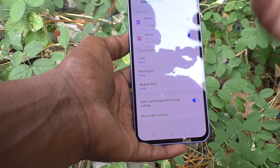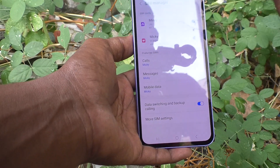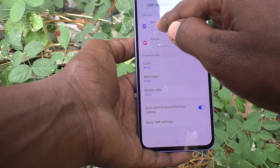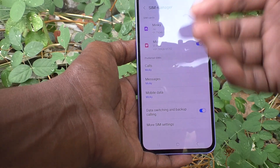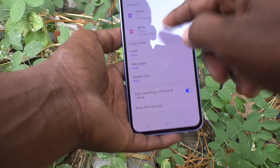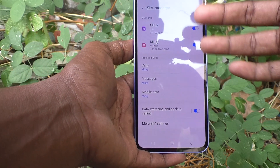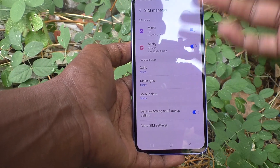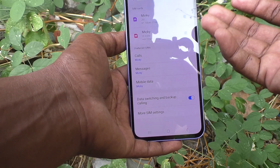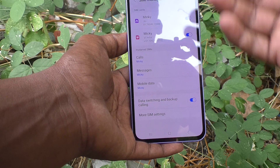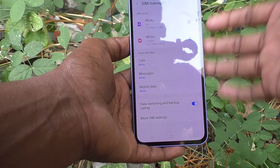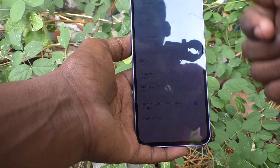Mingi is my Jio SIM and Mickey is my Vodafone SIM. I have inserted Jio in SIM 1, renamed to Mingi, and SIM 2 to Mickey. In this way, you can customize different options and features in the SIM card manager. It will be very useful for managing how you want to use SIM 1 and SIM 2. That's all friends, thanks for watching, bye.